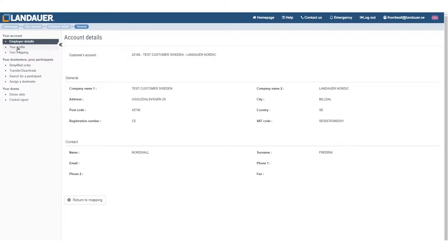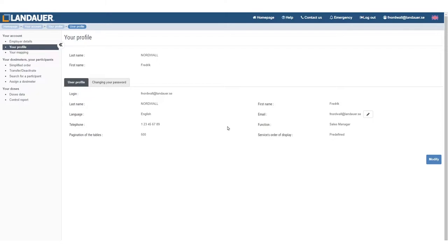Your profile is really about you — your login, last name, email, etc. But you can also modify and change your password.